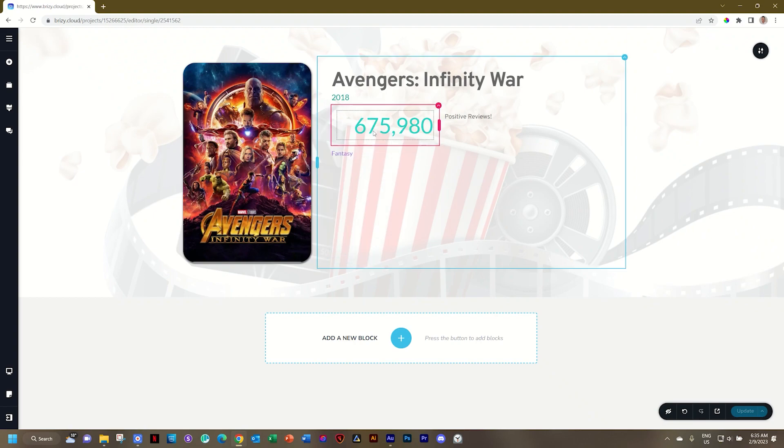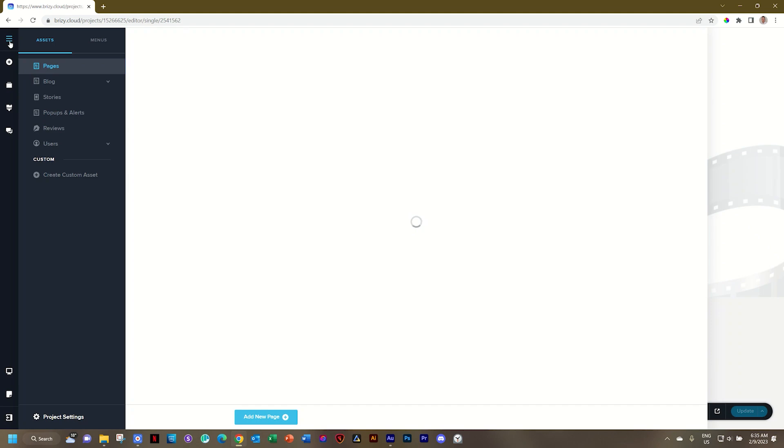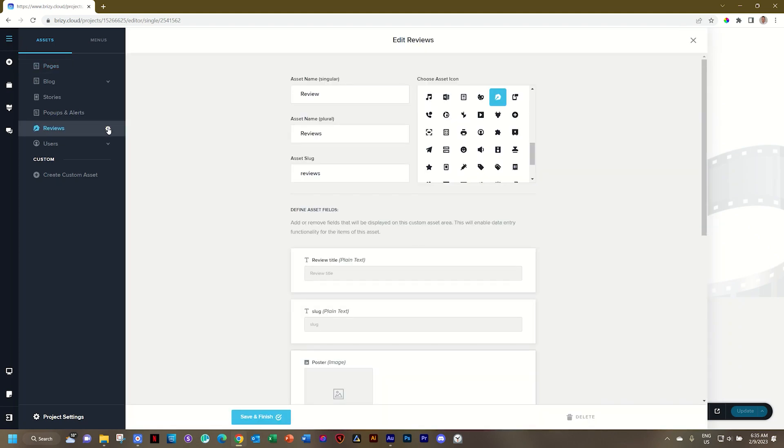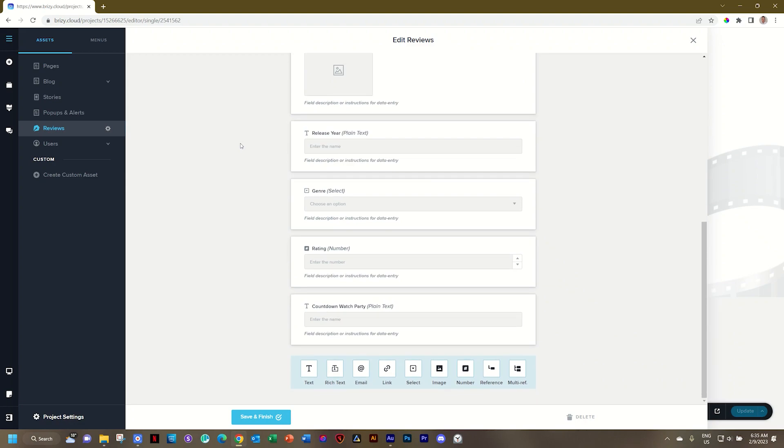To bring in the dynamic data, first we have to create that field within our asset. I'll go to my CMS. The asset I've created here is reviews, and click on configure. Then scroll to the bottom, and as we are working with numbers, we will select the number option here.